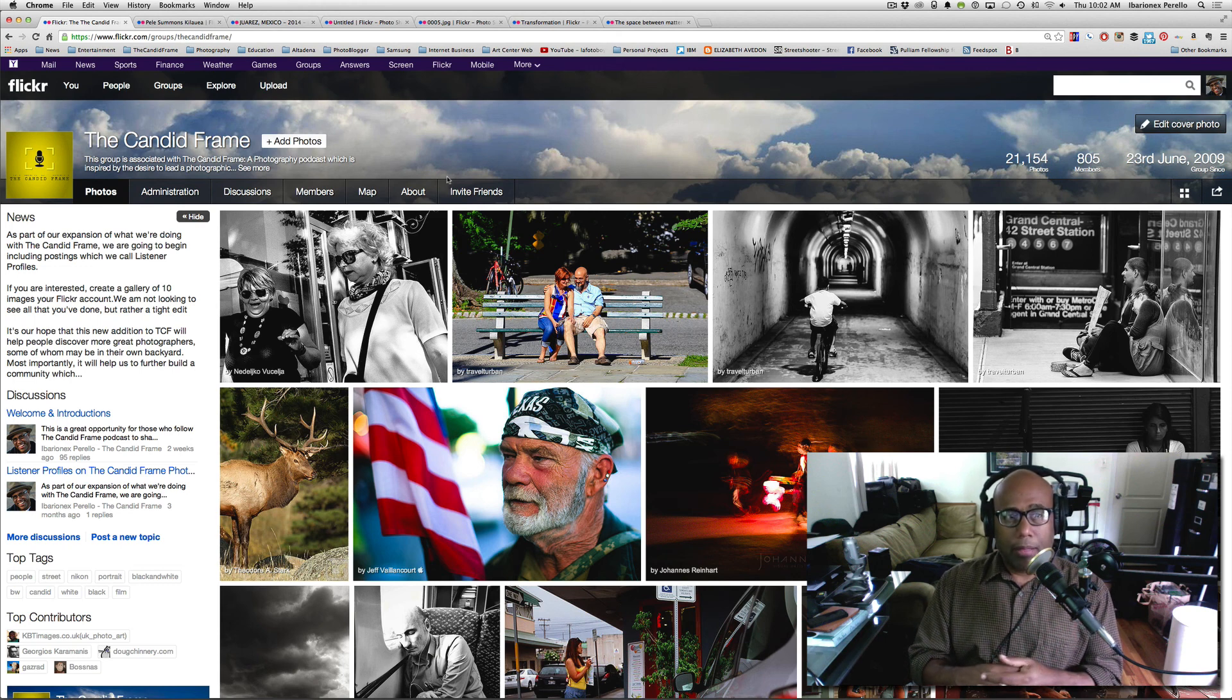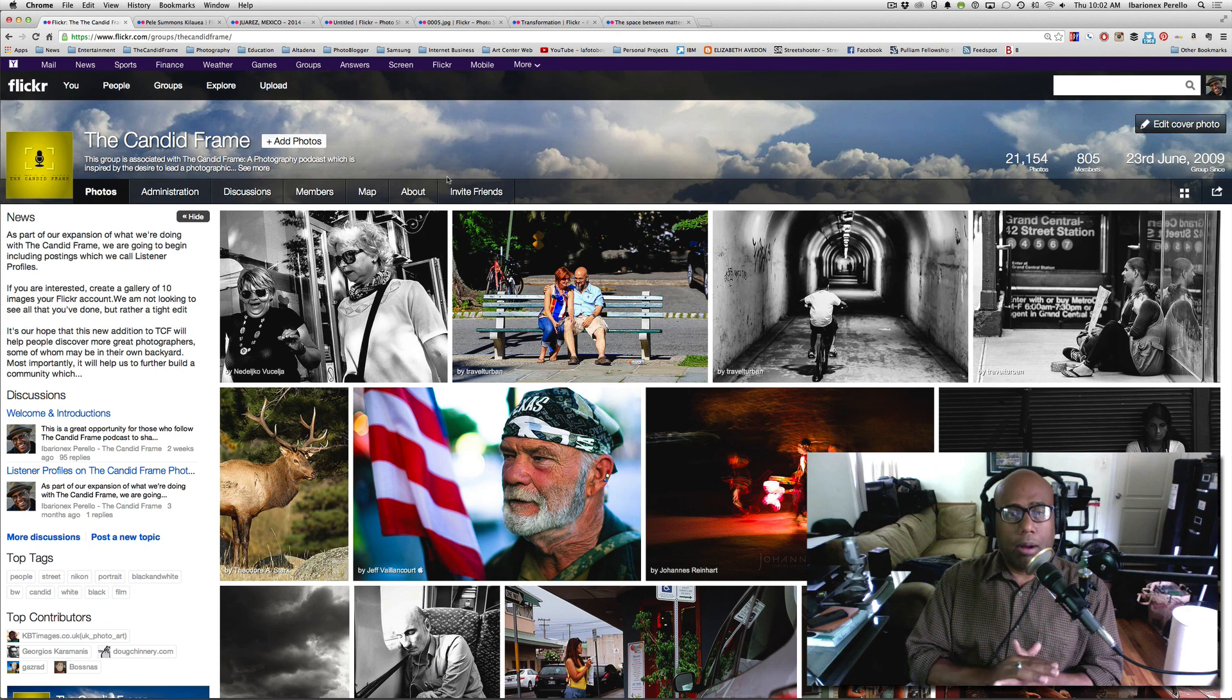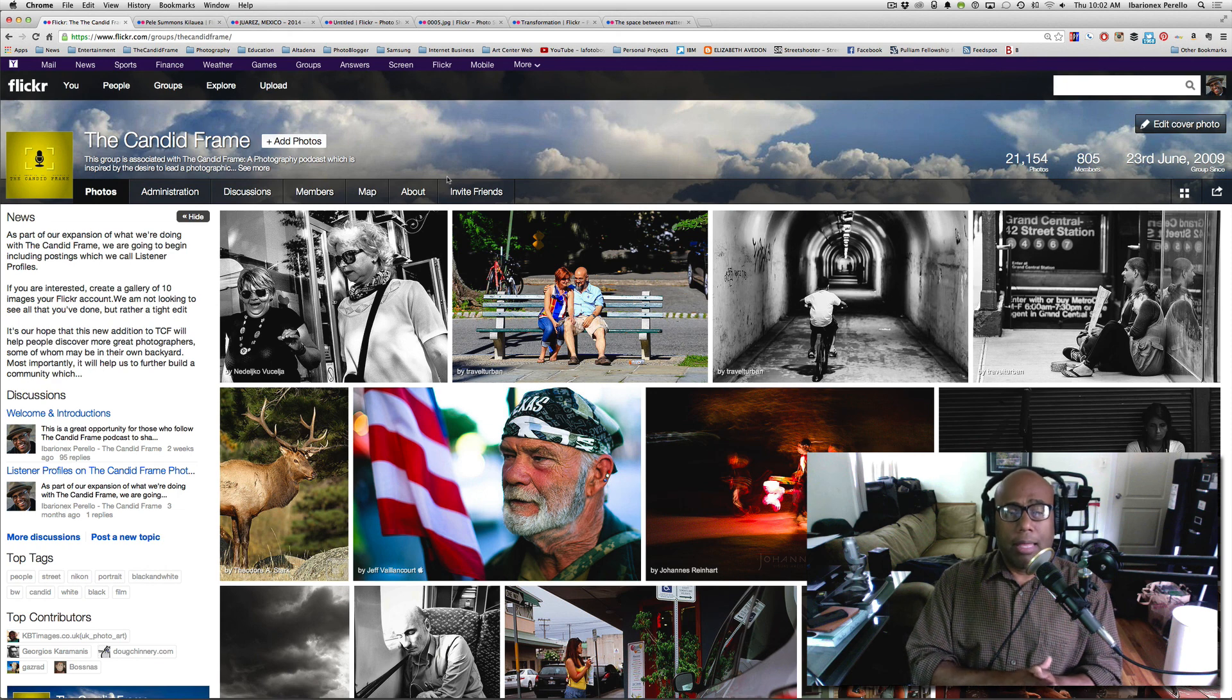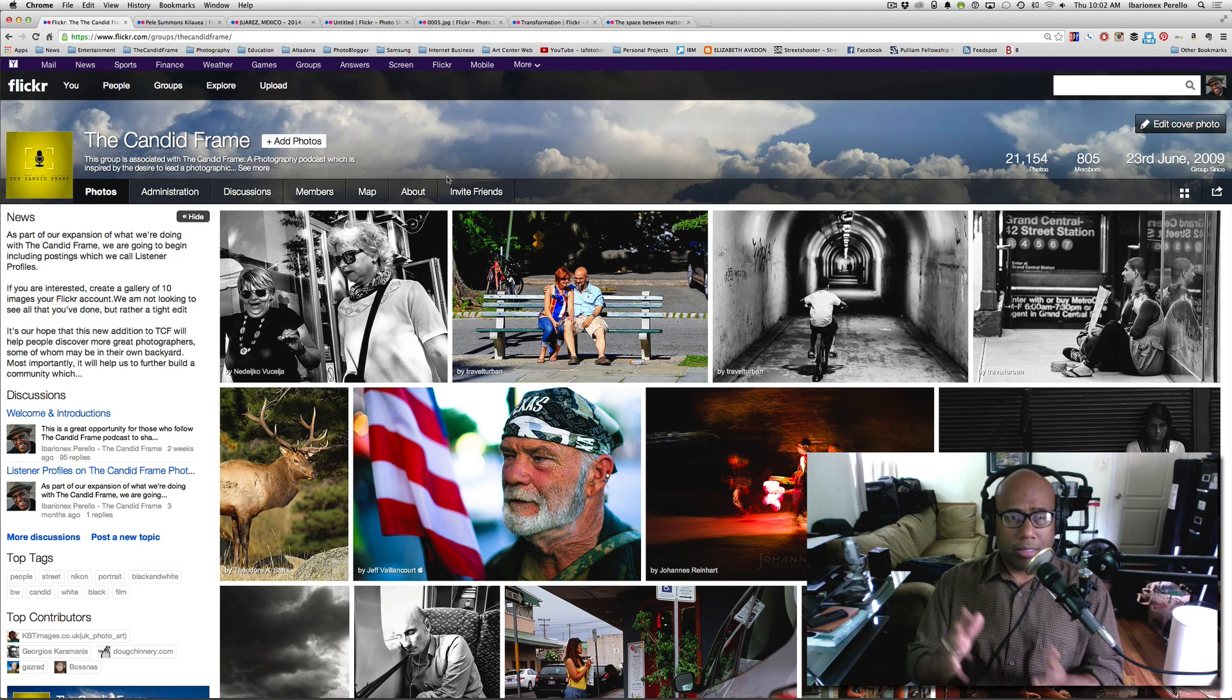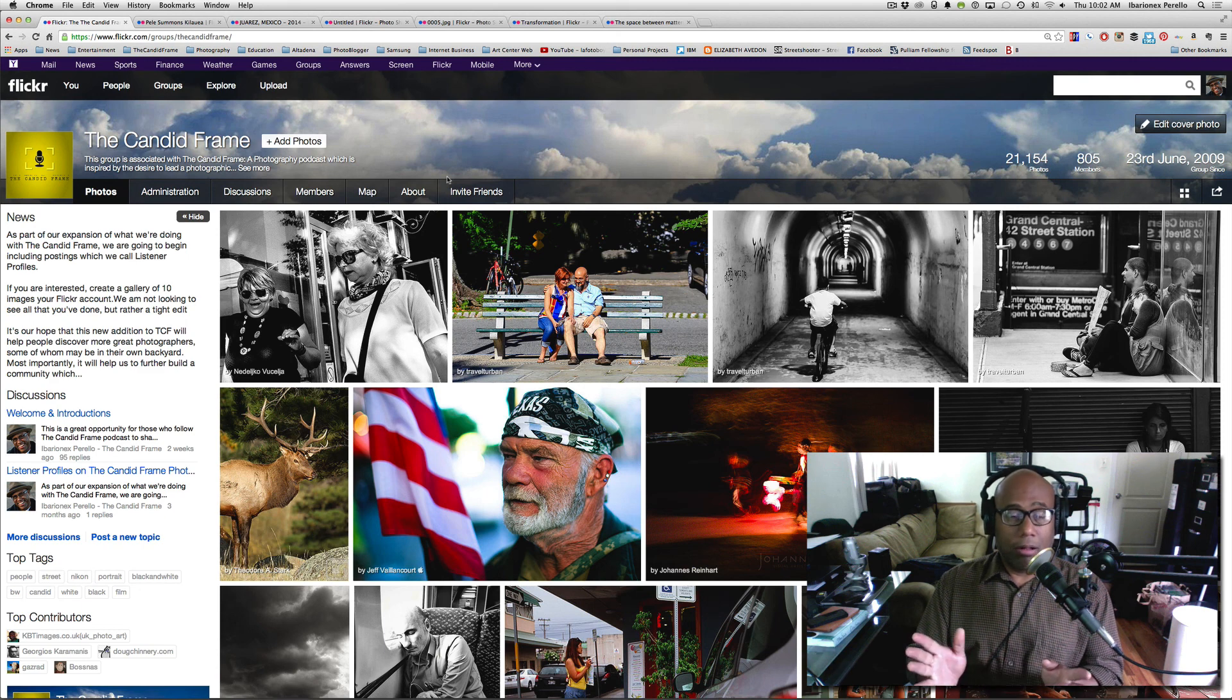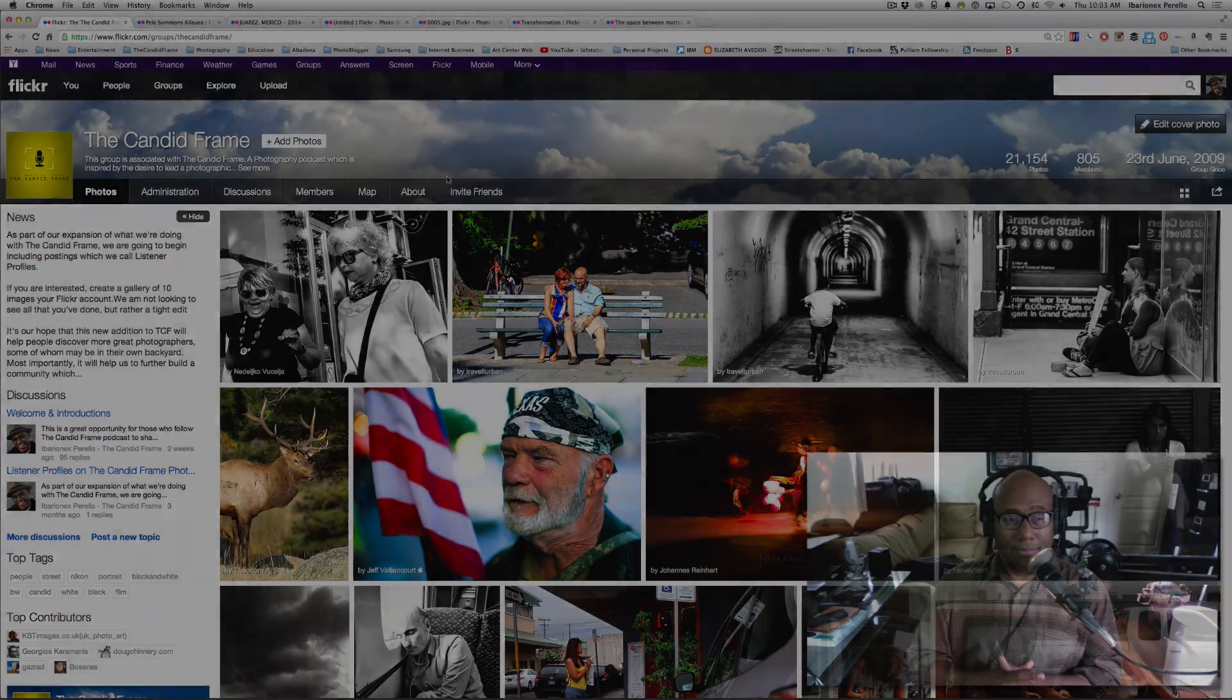So if you haven't already joined the group, please do. You'll find a link in the show notes. And if you are finding us for the first time through these YouTube channels, you know nothing about the Candid Frame, then you should check it out at thecandidframe.com where we have a podcast where we feature conversations with the world's best established and emerging photographers and new episodes are typically released every Sunday and you can access it all for free. So check it out. So thanks for joining me again and I'll see you next time. Bye.